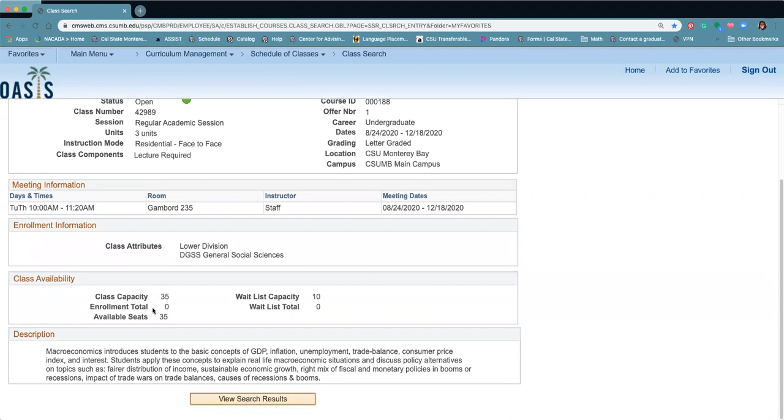When students start to register, it'll show you the number of seats that are available, how many students have actually enrolled, and what is left, and also if there's a waitlist capacity.